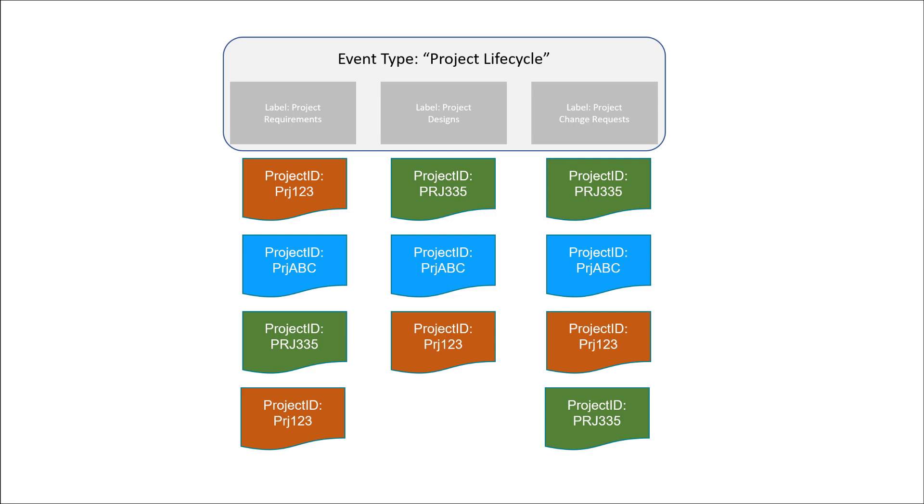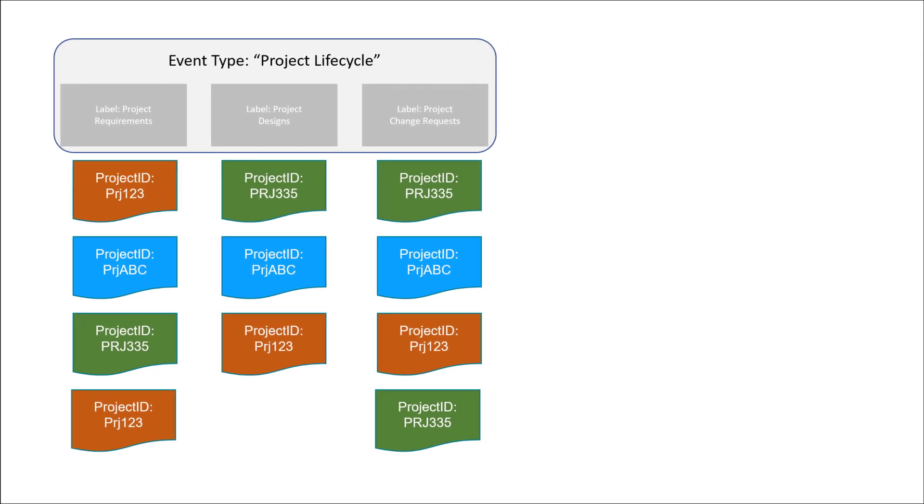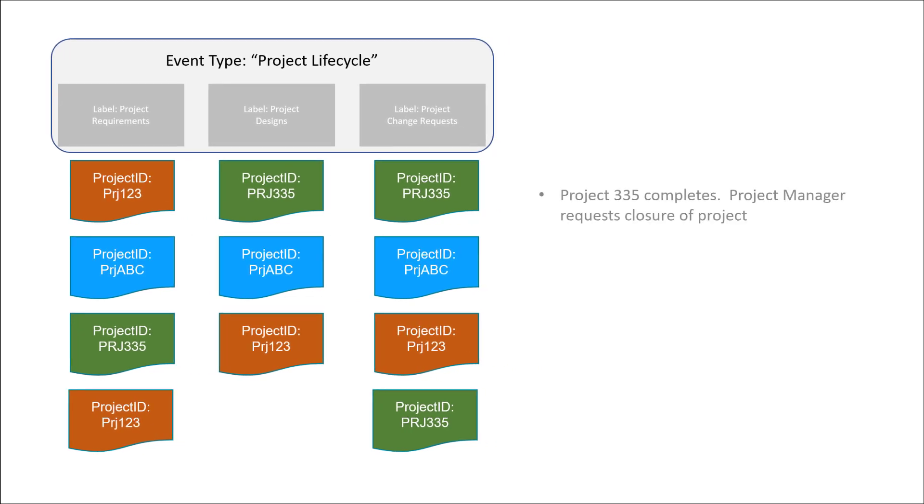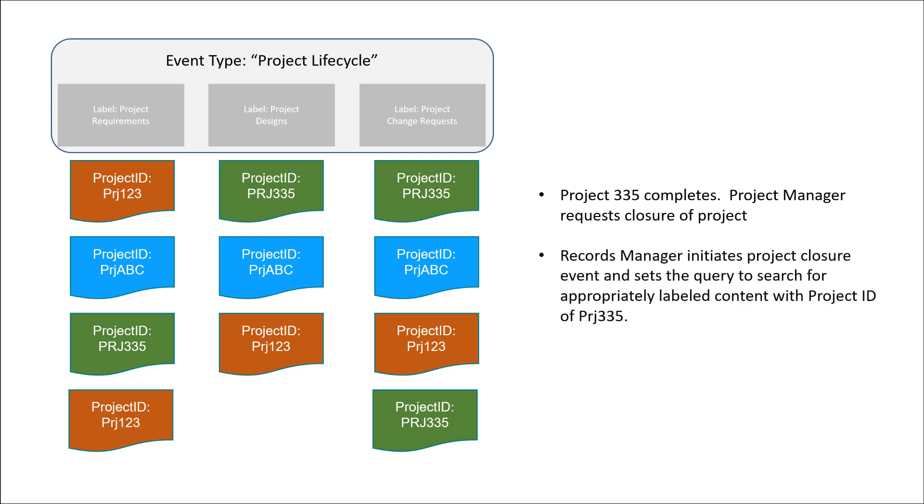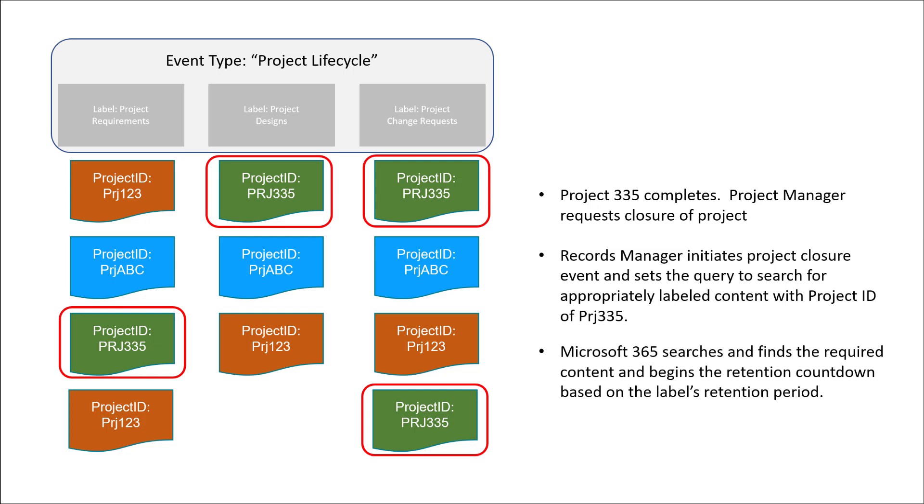When project 335 completes, the project manager requests a closure of the project. Next, the records manager or an admin representative initiates the project closure event. When they initiate the event, they use a KQL or keyword query language query to indicate the event is only for project ID 335. Once the event initiates, the system scans all of the content for labels that fall within the event type project lifecycle and initiates their disposition countdown based on the retention schedule assigned to the label. So that about covers the overall process of event-based retention. If you need clarification please put them in the comments. Let's now move on to the actual process to build and initiate your event-based retention in Microsoft 365.